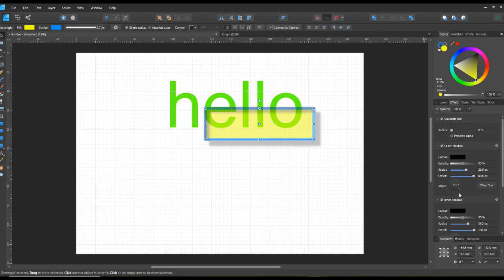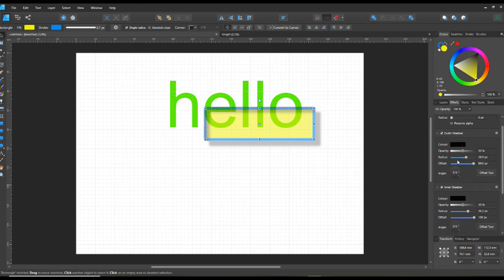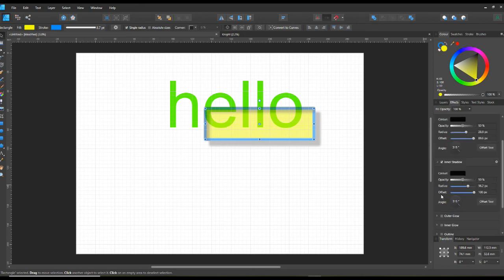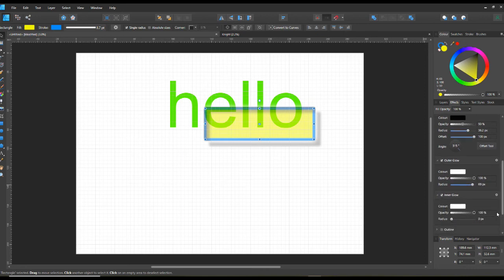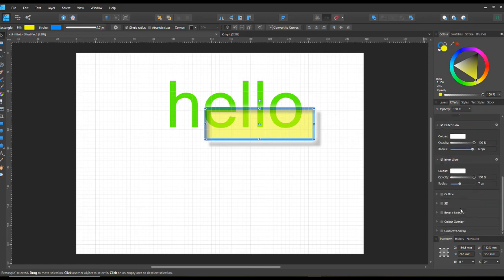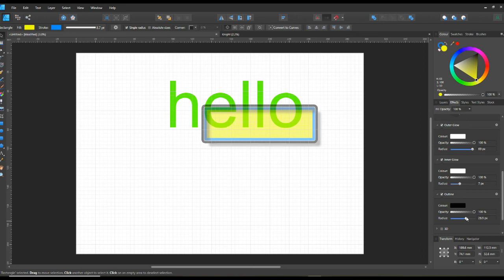You've got outer glow if you want to add a glow effect - that looks pretty cool. And inner glow as well. You can add all of these effects or just some of them. You've also got the outline effect - you can make it bigger by adding an extra outline, and there it is with the extra outline added.